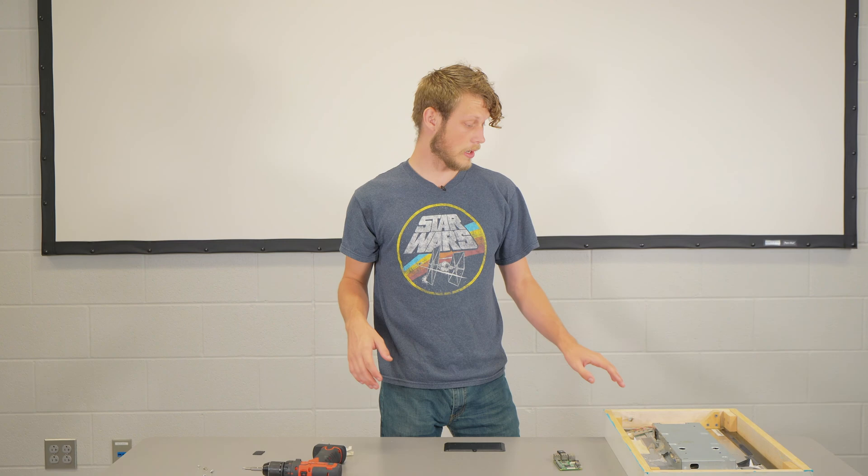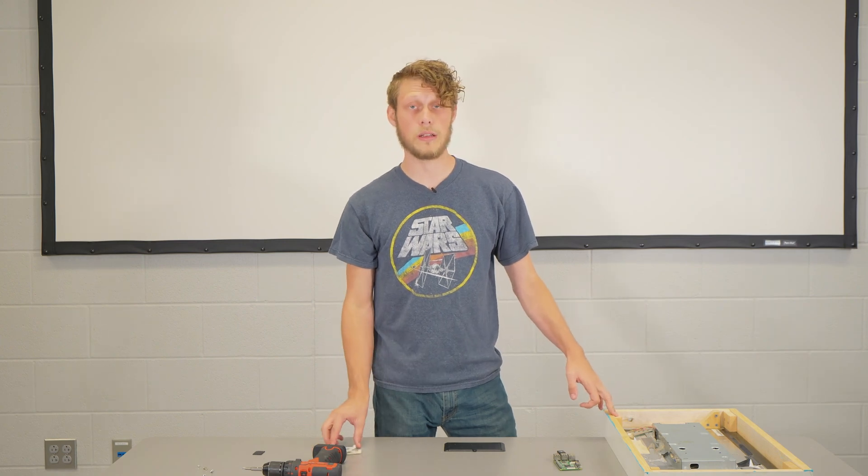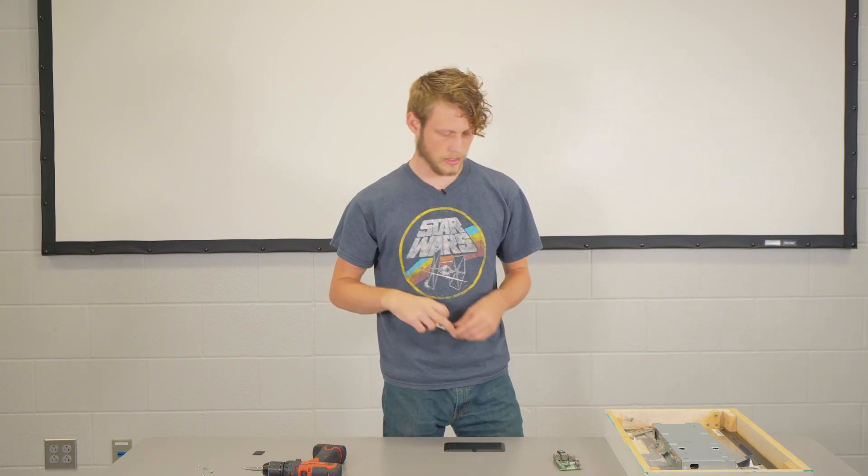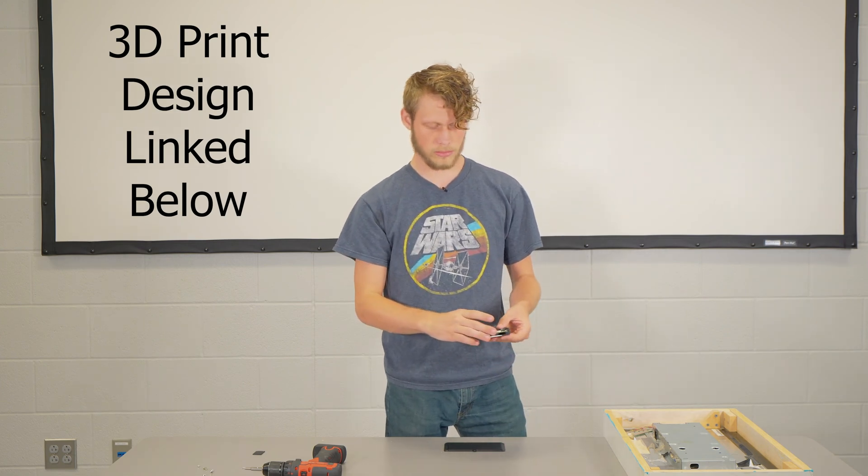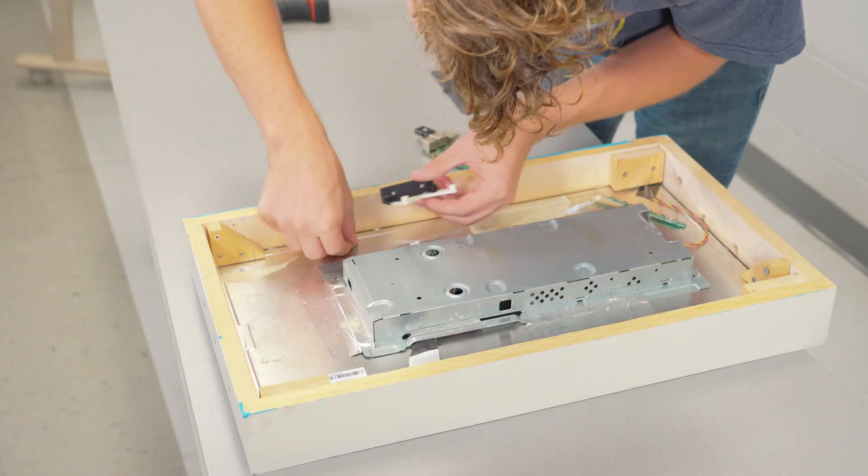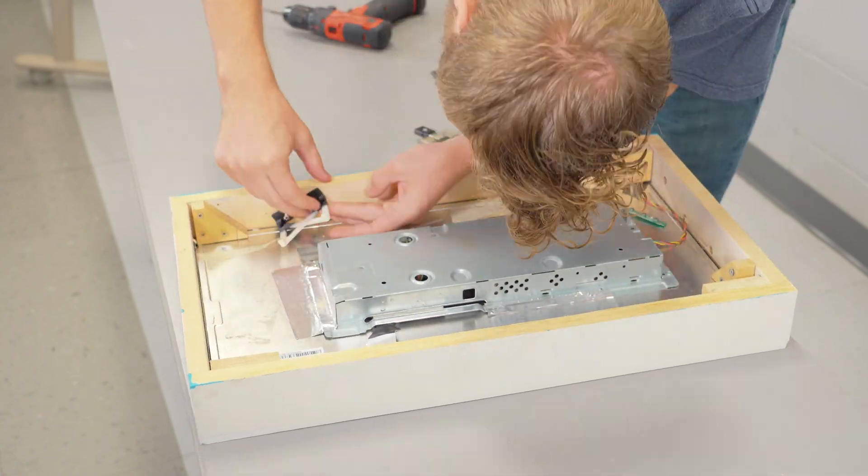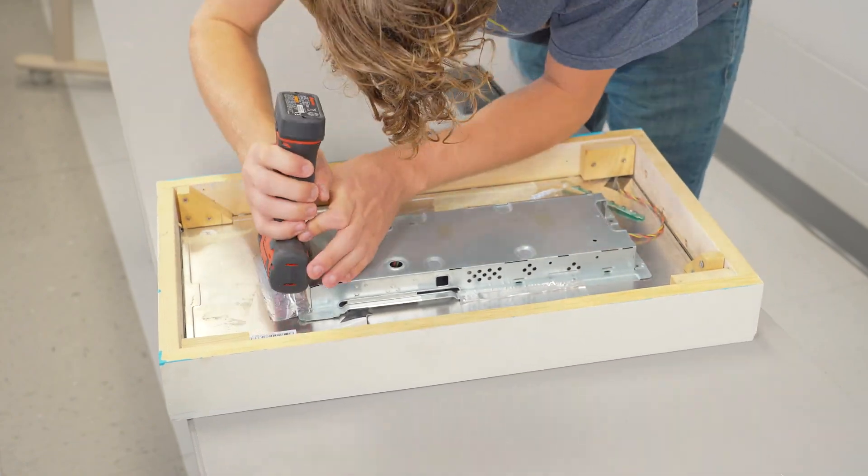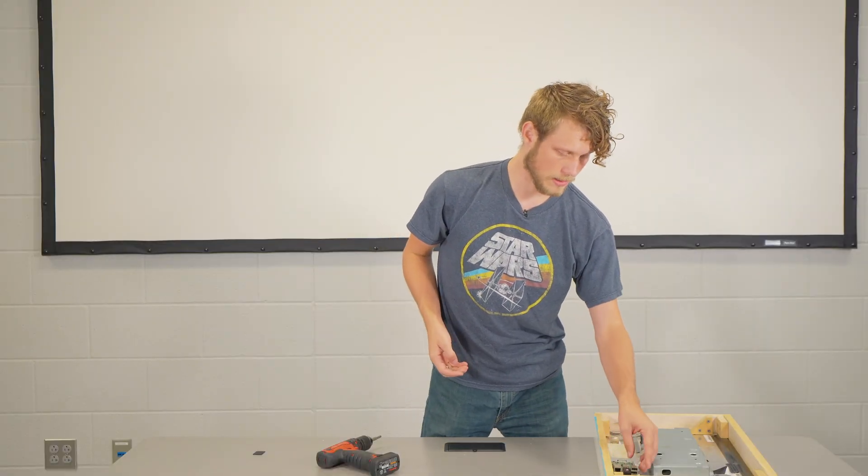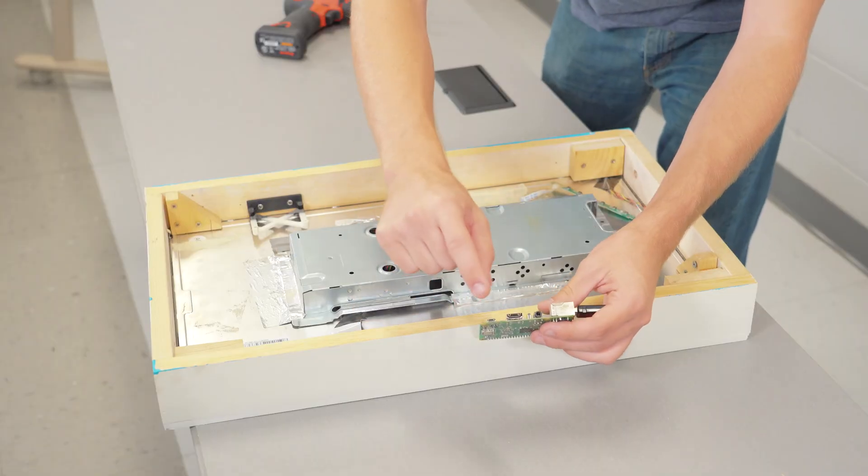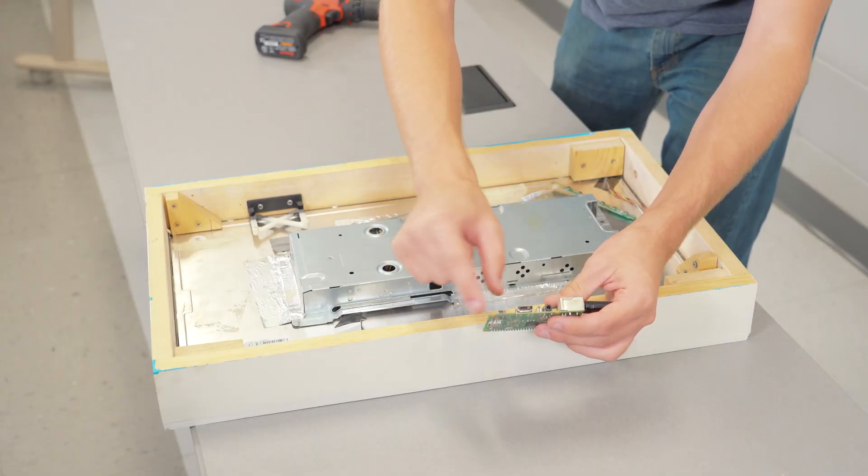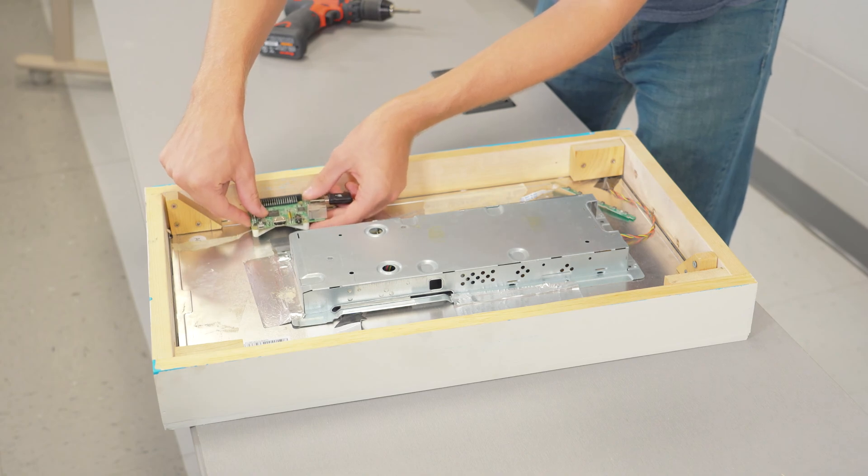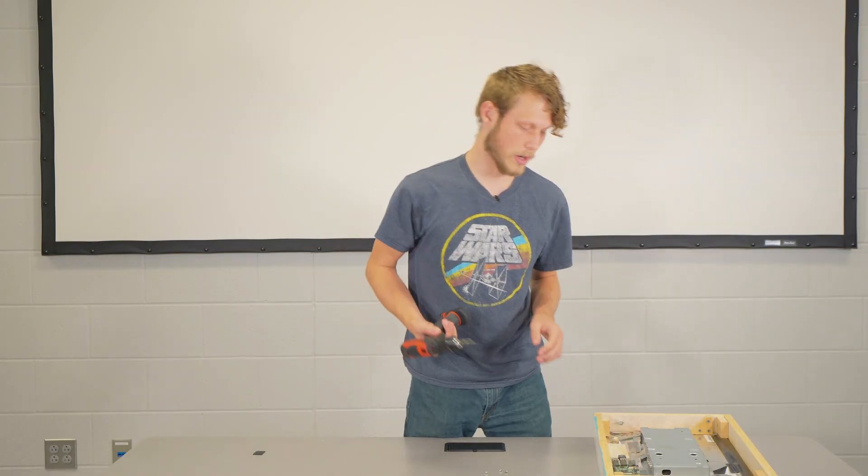So now that we're done screwing the pieces of wood in, we have this piece here that we 3D printed to hold the Raspberry Pi to. So now we're going to go ahead and put our Raspberry Pi on here. You're going to want to make sure the HDMI cord right here is right here. We're going to go ahead and screw it on there.